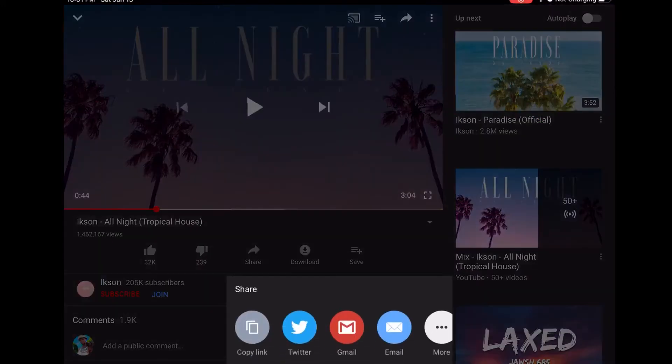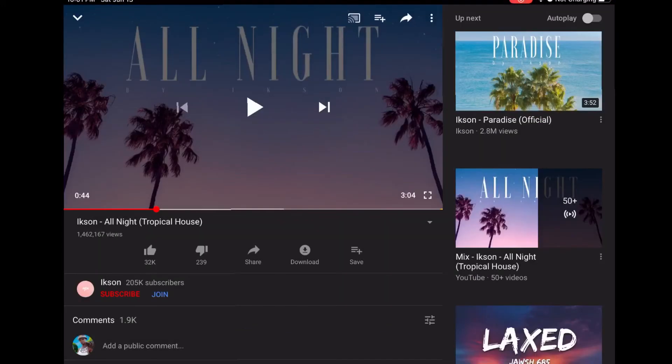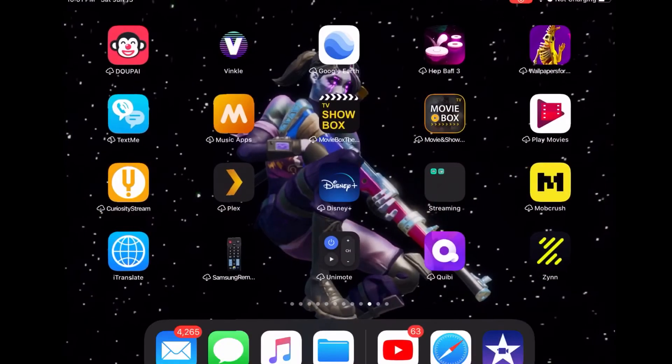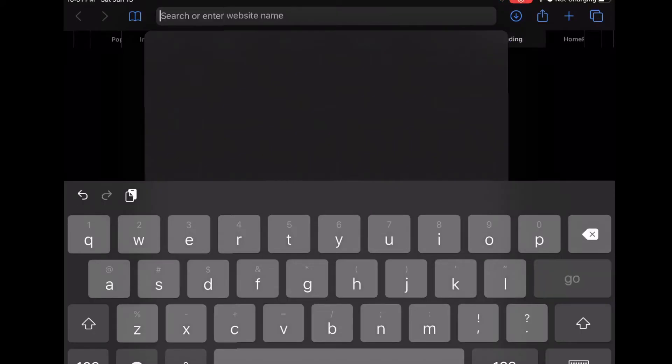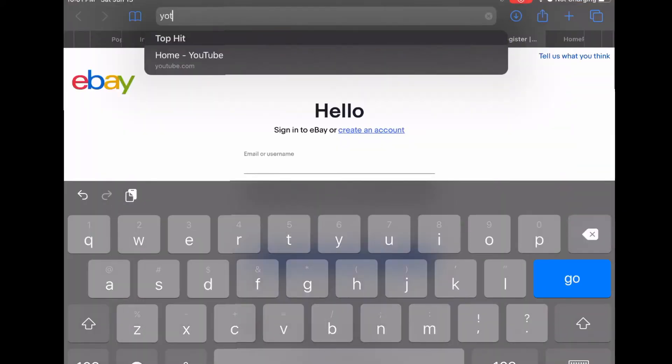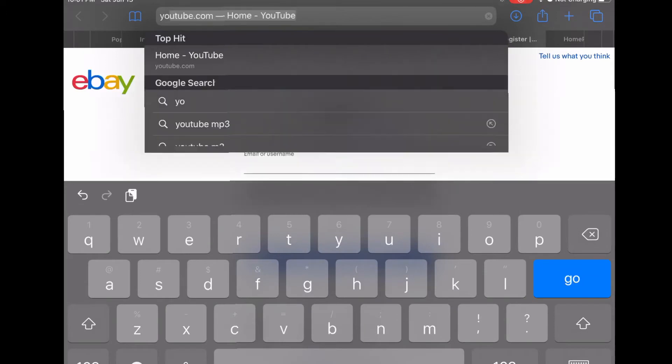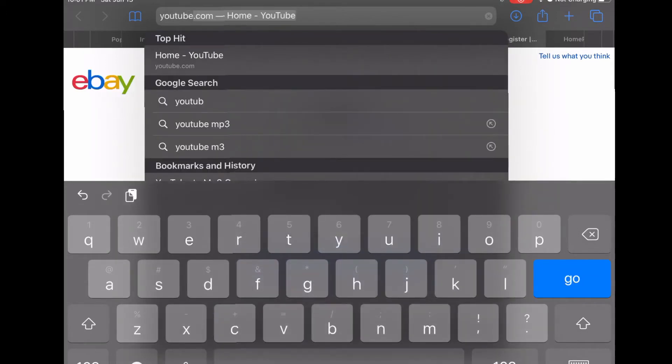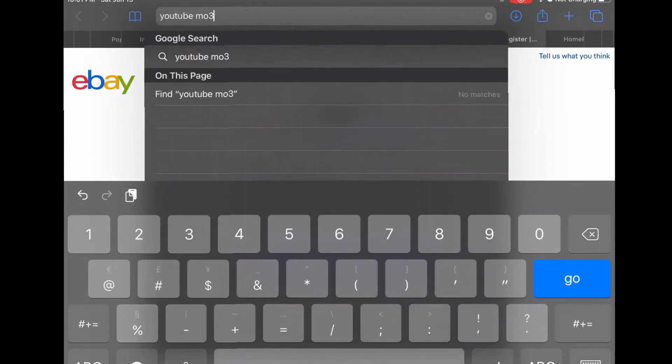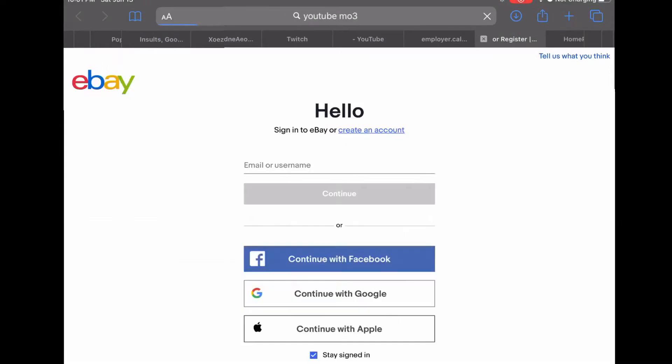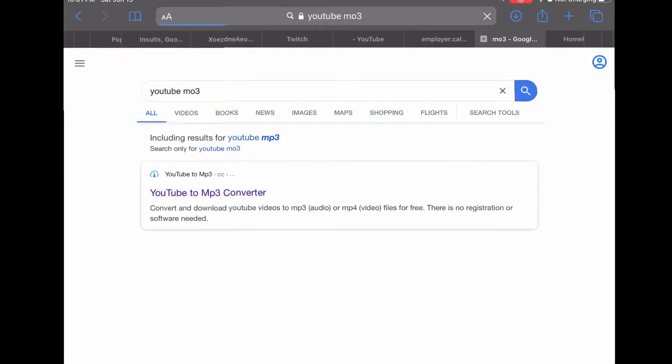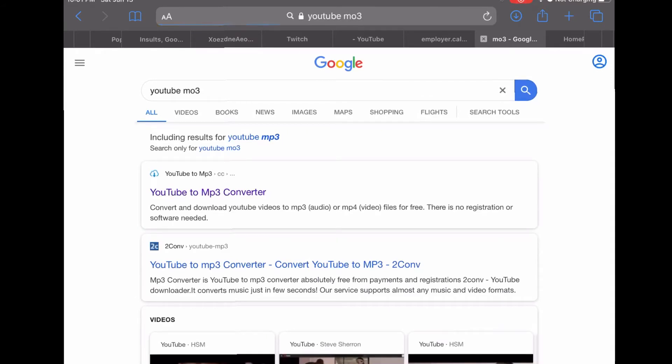So you want to go here, copy the link, it's going to say copy. Then you want to go to Safari and search up YouTube MP3. Then you want to go to YouTube MP3 converter. Make sure it's MP3, not MP4.